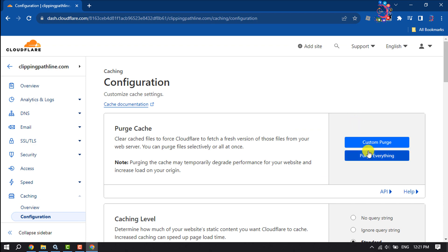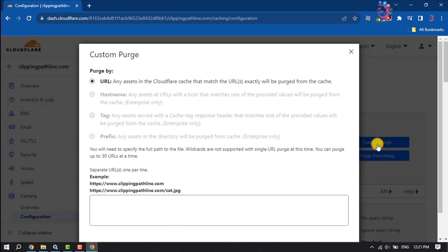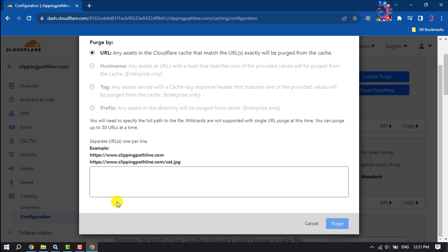You will see two options here: Custom Purge or Purge Everything. If you select Custom Purge, you will be able to select and purge manually.